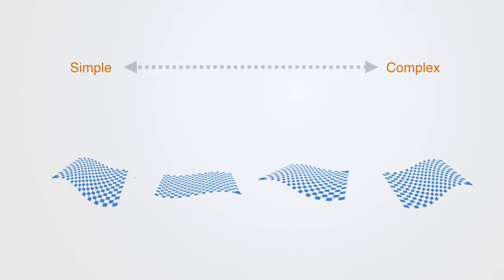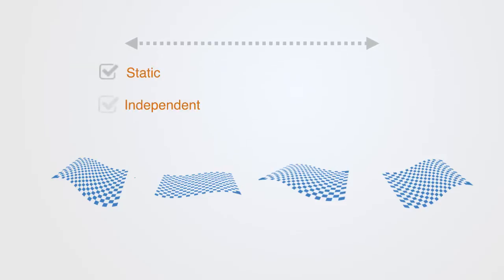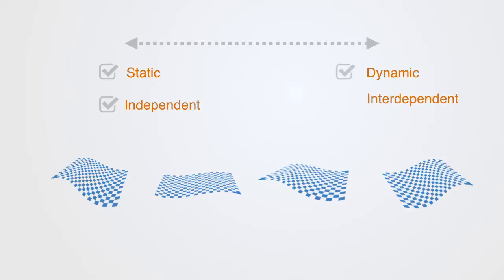On the simple end of the spectrum, we're dealing with a context that is static in nature, and with limited interdependencies. On the complex end of the spectrum, we're dealing with environments that are dynamic in nature, consisting of many interdependent interacting parts.